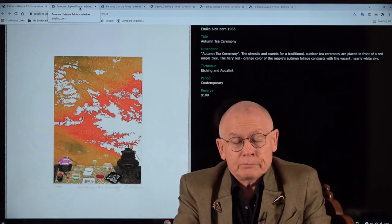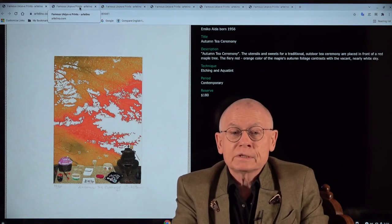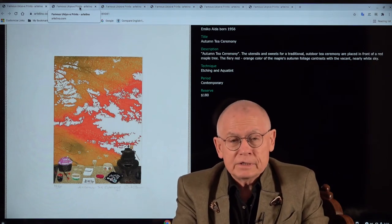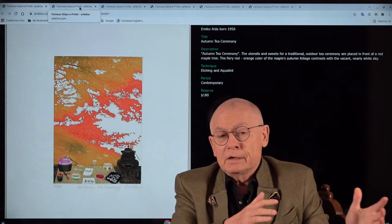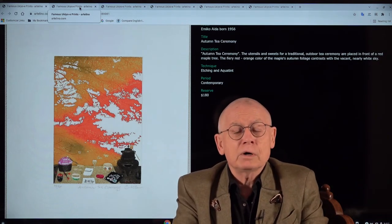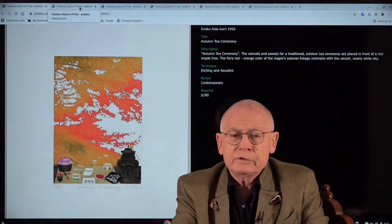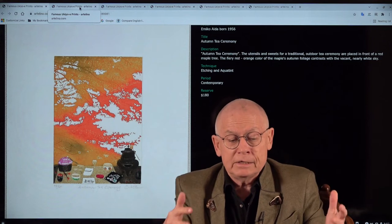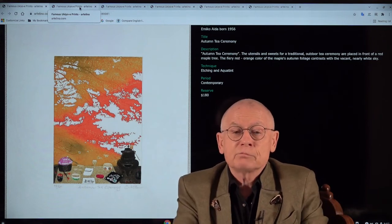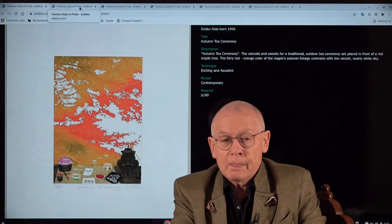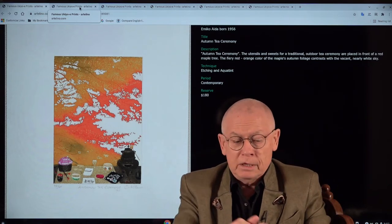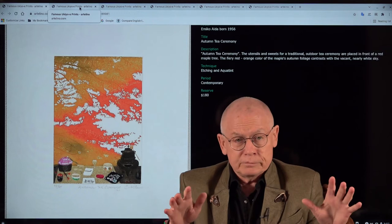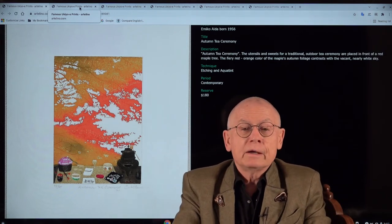In today's video I want to present a new artist, nearly new, because she had shortly contributed to our auction some 10 or 12 years ago. Her name is Emiko Aida. She's a fantastic painter and printmaker born in Japan. But she lives in London for many, many years.